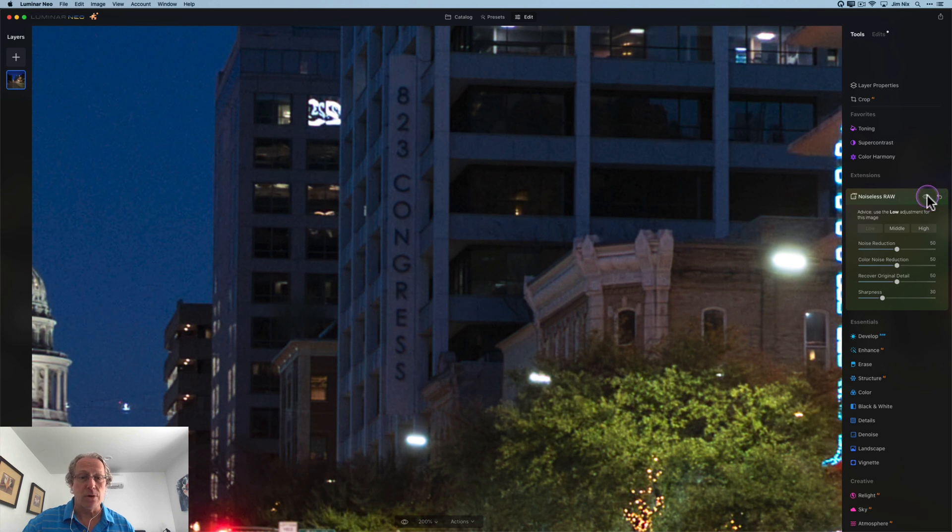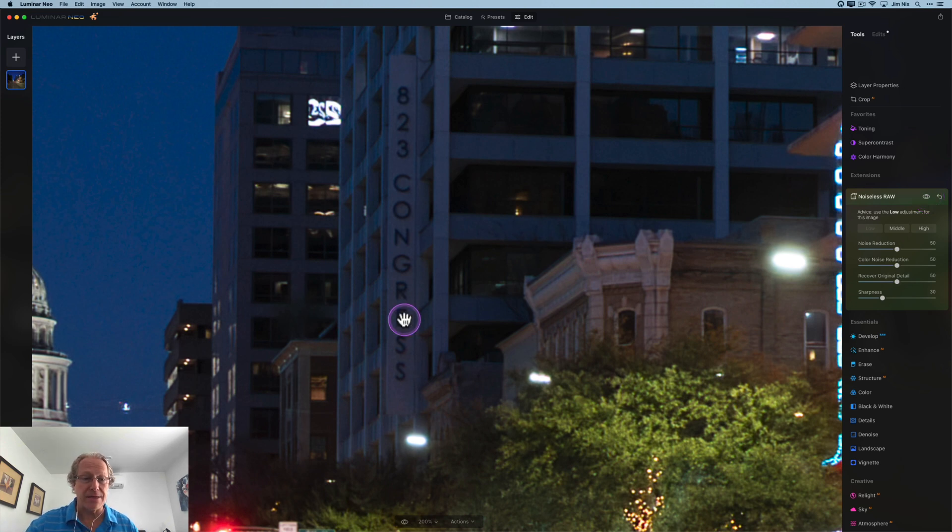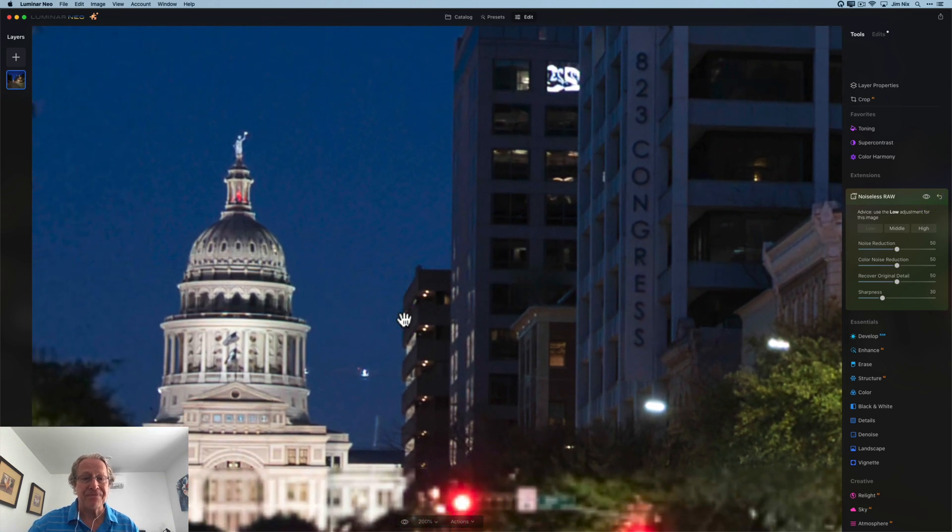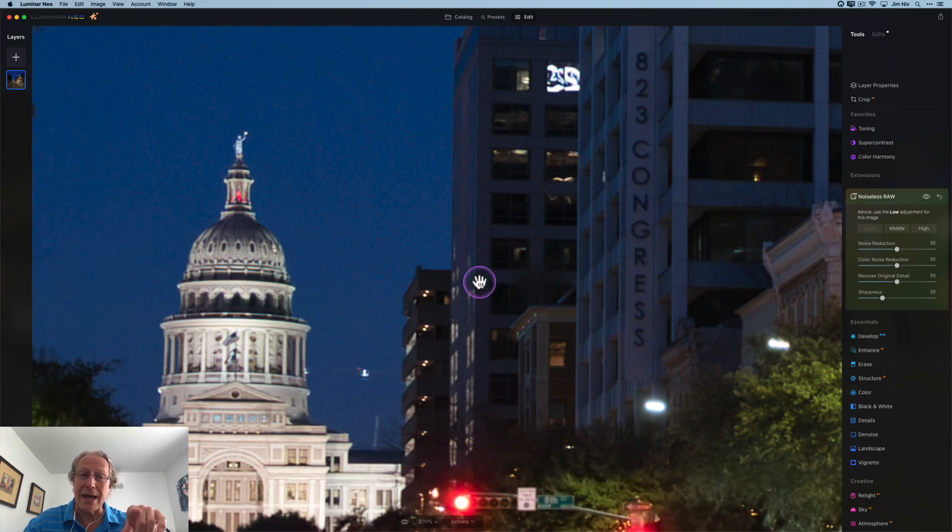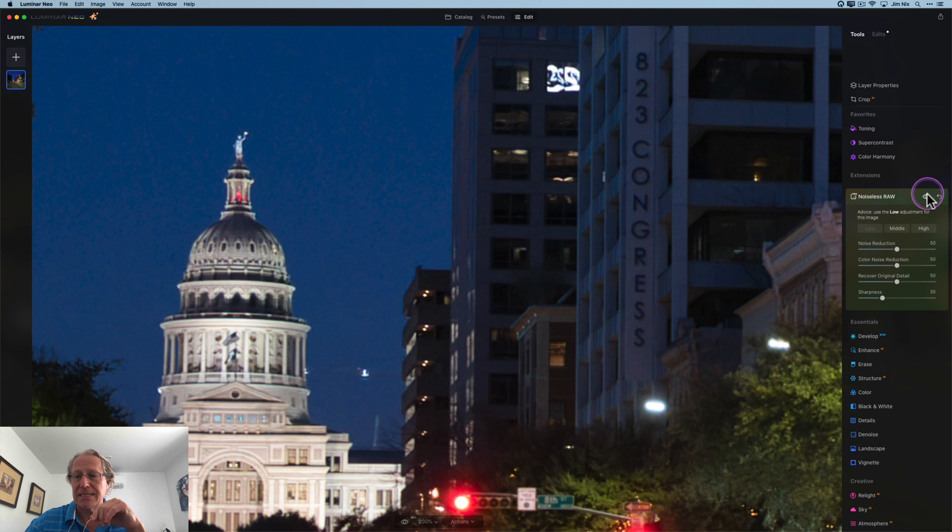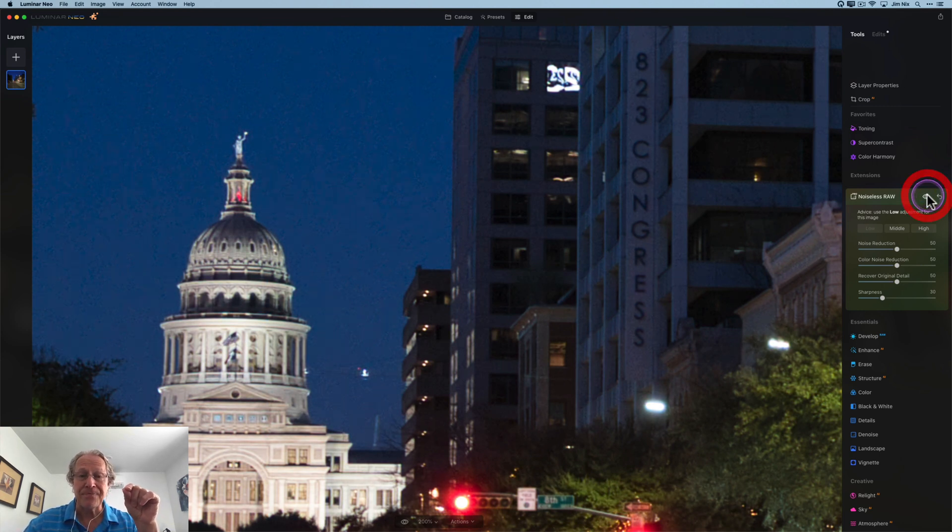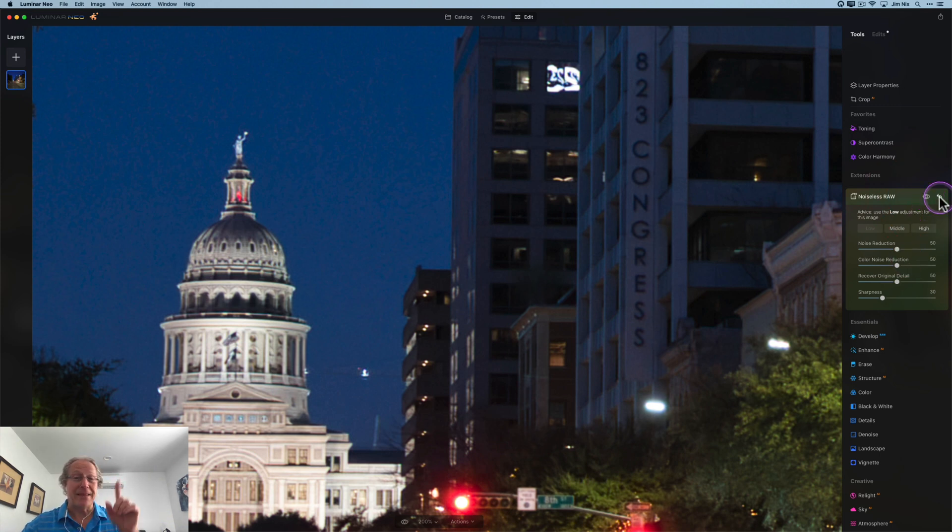Let me show you the before. There it is, a bit noisier. In the after, quite a bit cleaner. I think if you look in the sky, it's pretty noticeable there as well. By the way, when you move around, it does kind of rebuild, so it might take a second. But you can see the noise in the sky fairly prominently in the before, and in the after, I think that looks pretty good. So that's one. Let me go get another photo.